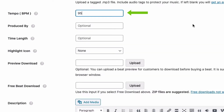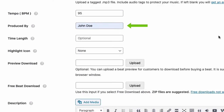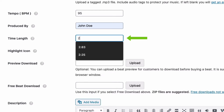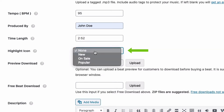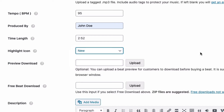Scrolling down, you can add BPM, producer name, time length — these are optional. You can also add a highlight icon; there are three options: New, On Sale, or Popular. I'm going to select New.